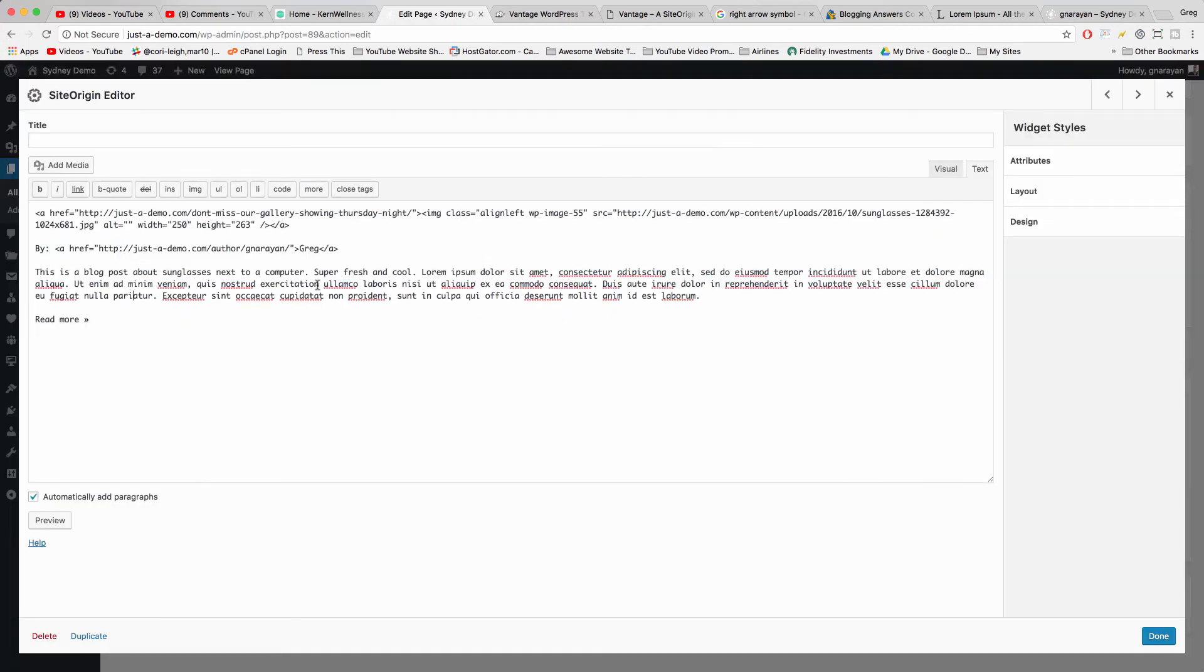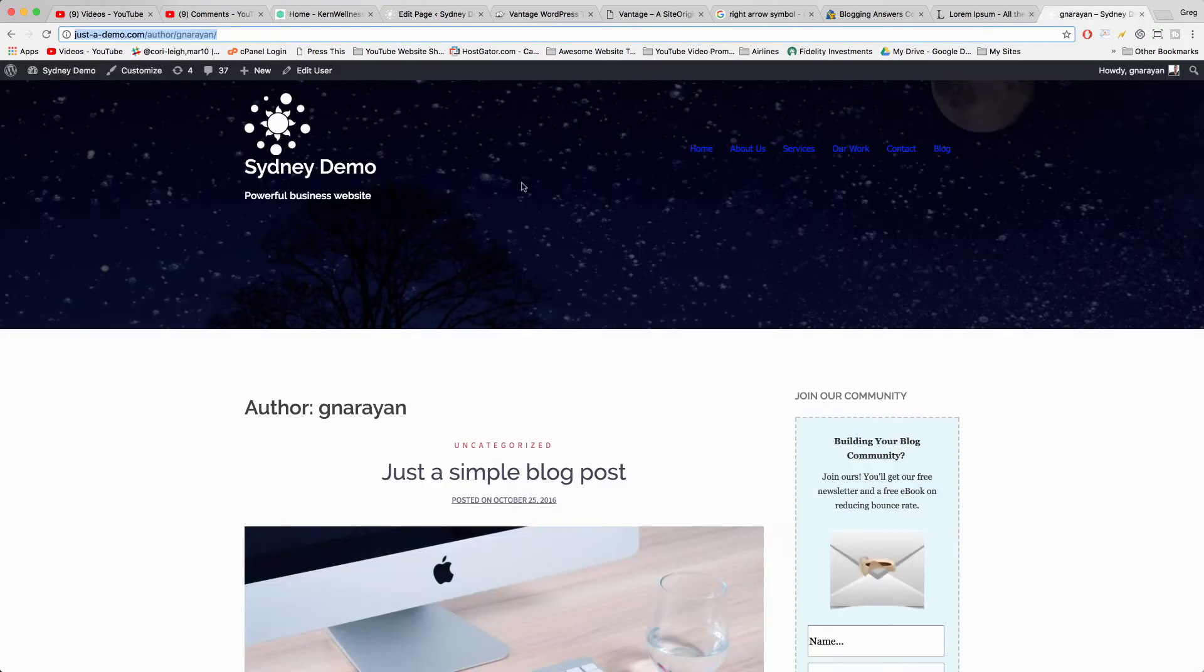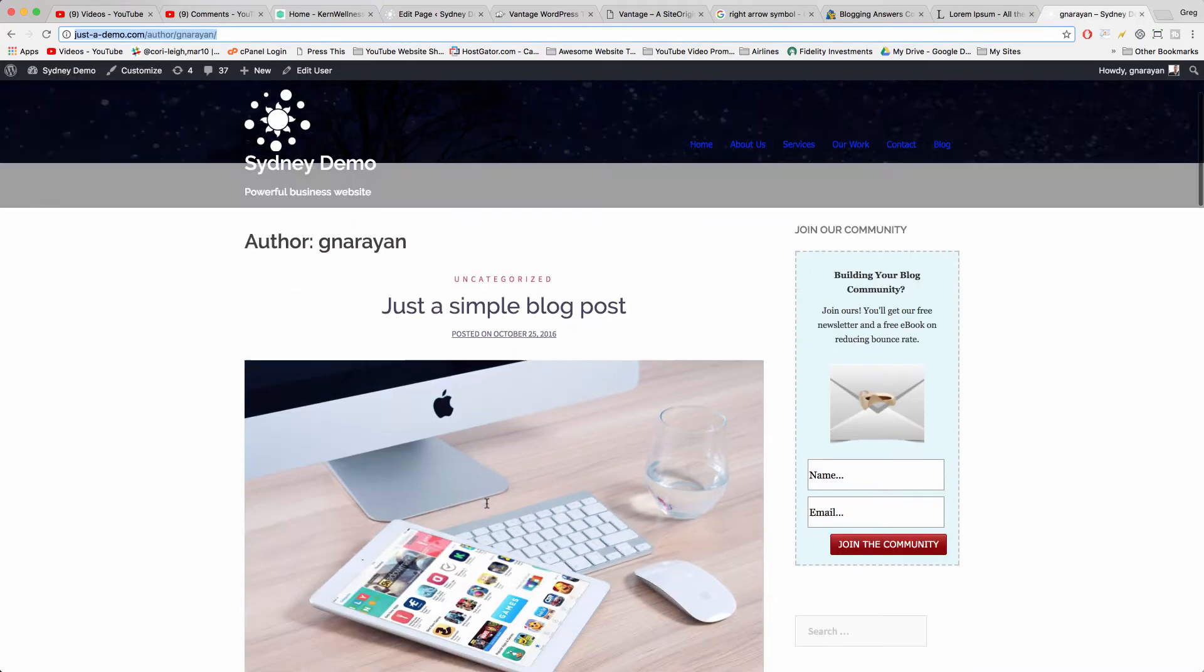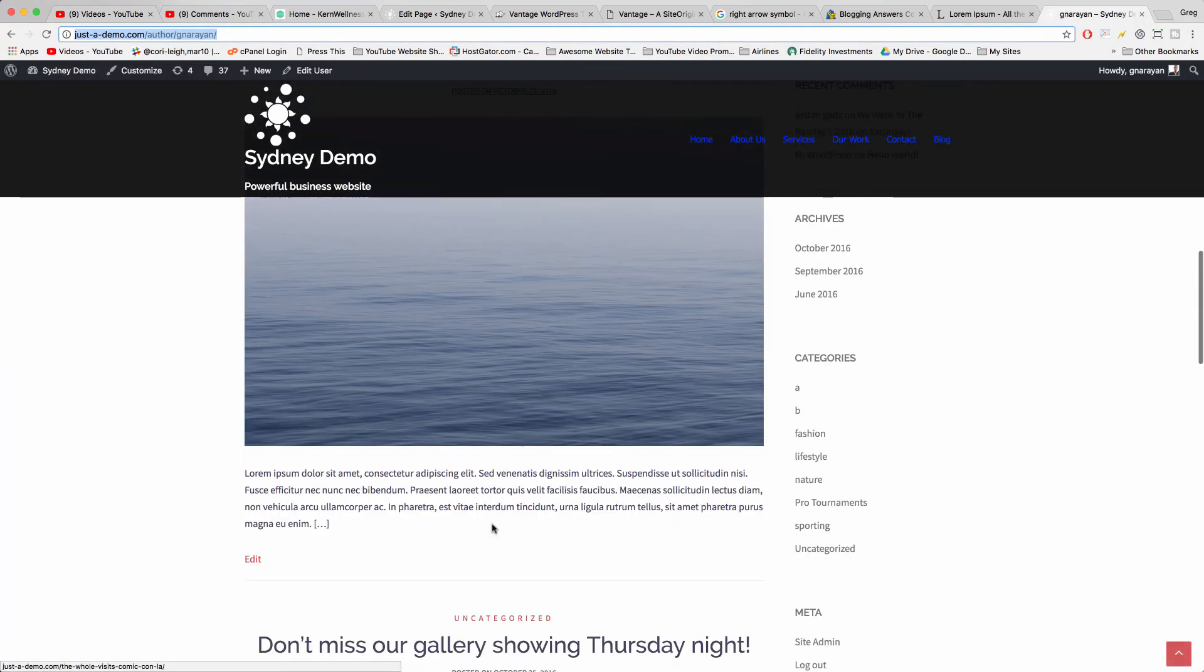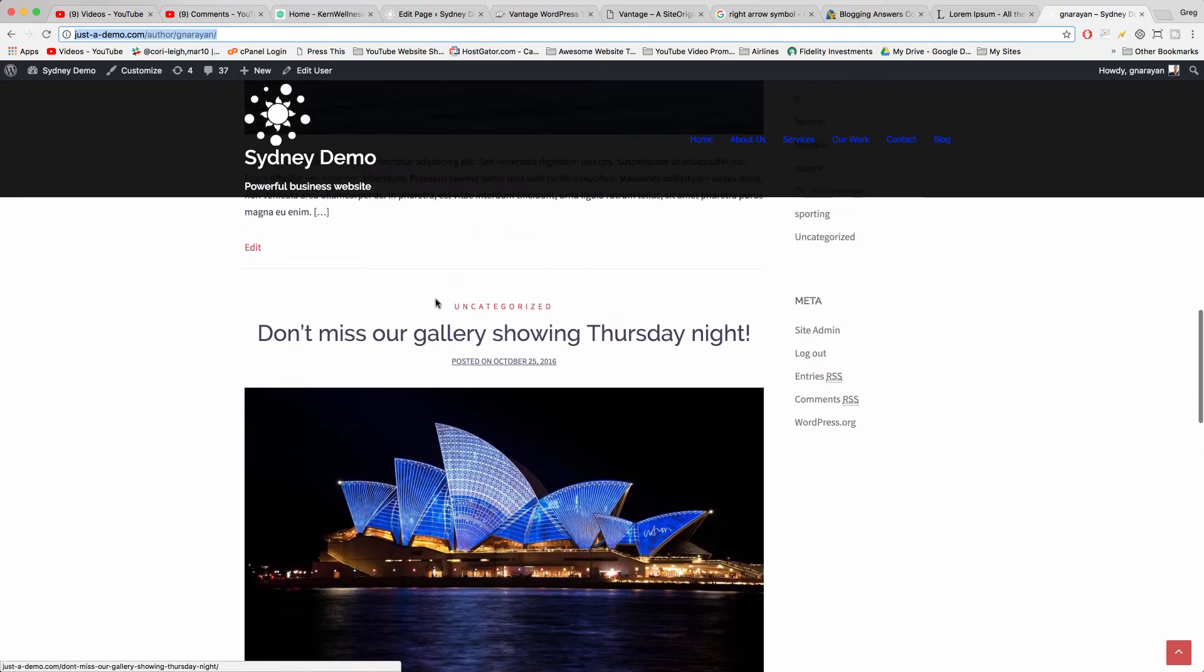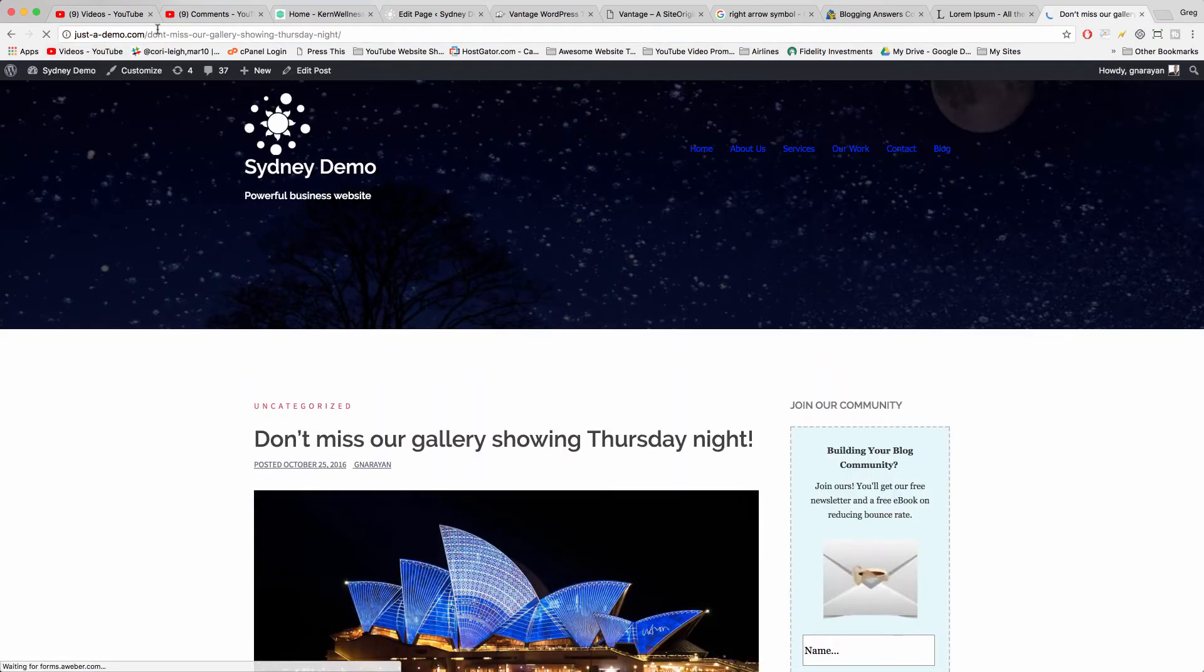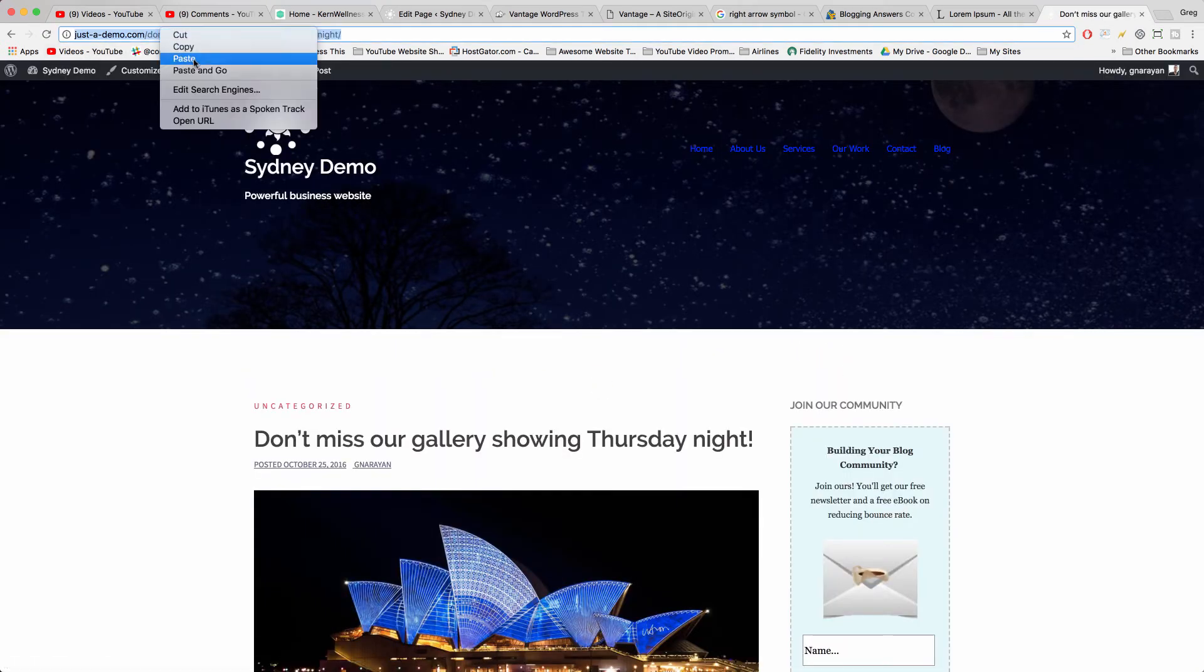But we're creating it manually so you get the full concept of how it works. Now you can just click on the blog post again, and we're going to put that on the read more anchor text.